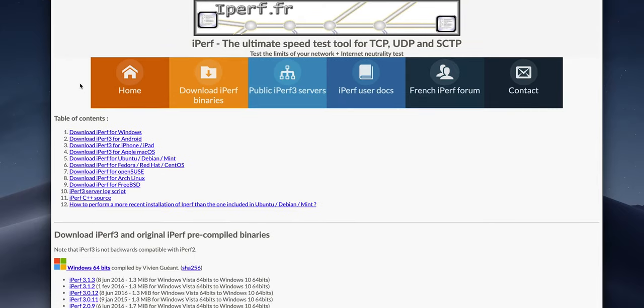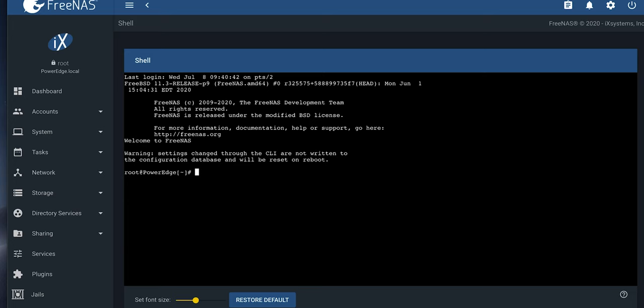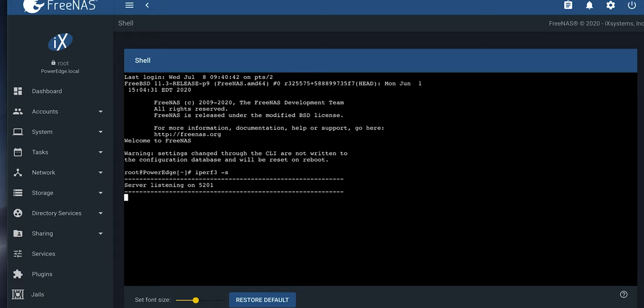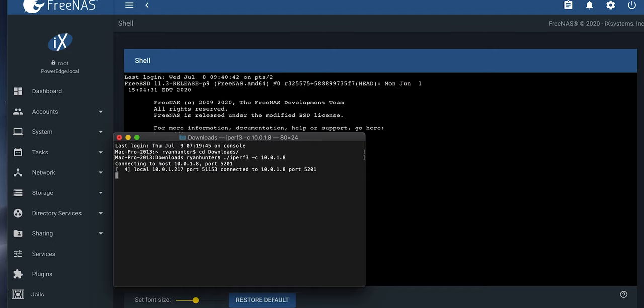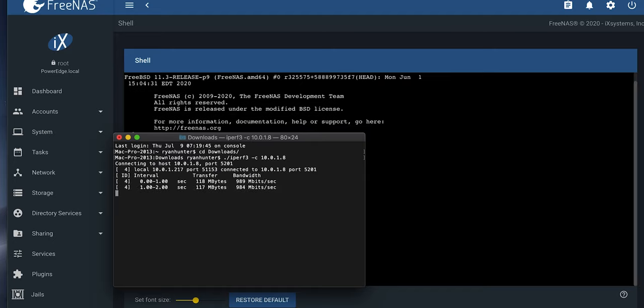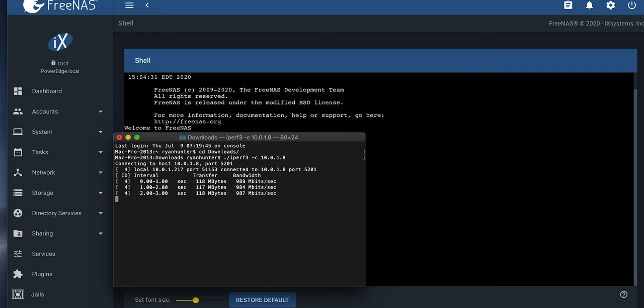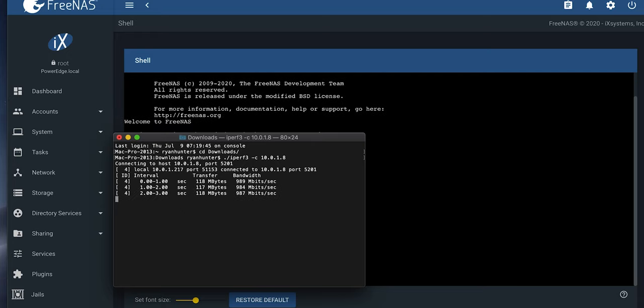So what I used is iperf3. iperf is basically a tool that communicates between computers and sees how fast they can communicate with each other. What you do is set it up on your server side using iperf3 -s, and then you ping the server from your client side, iperf3 -c, and then the IP address of the server. That's going to test the Ethernet link speed between the two servers.